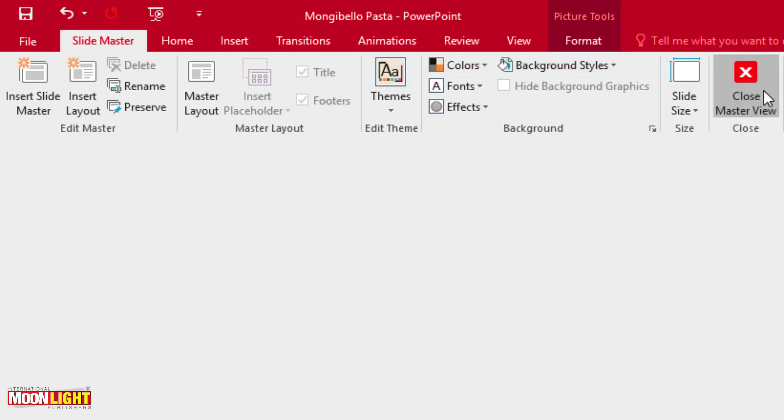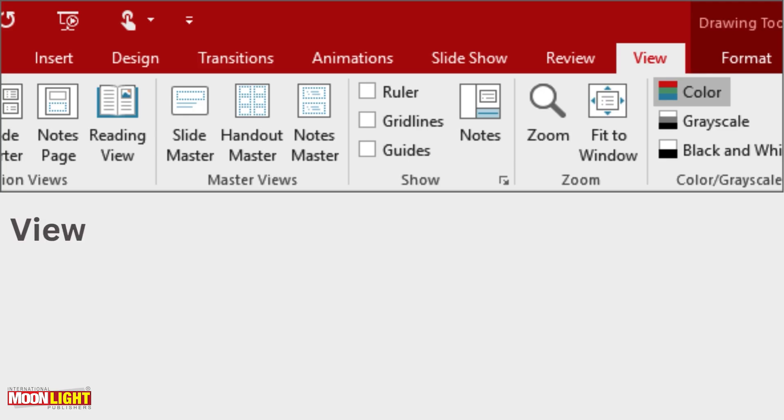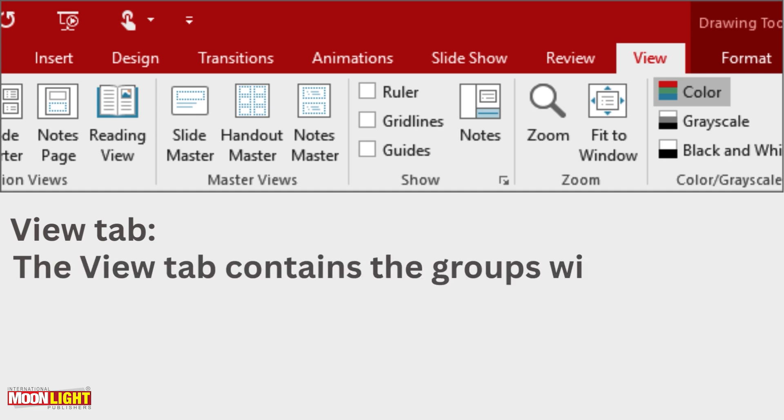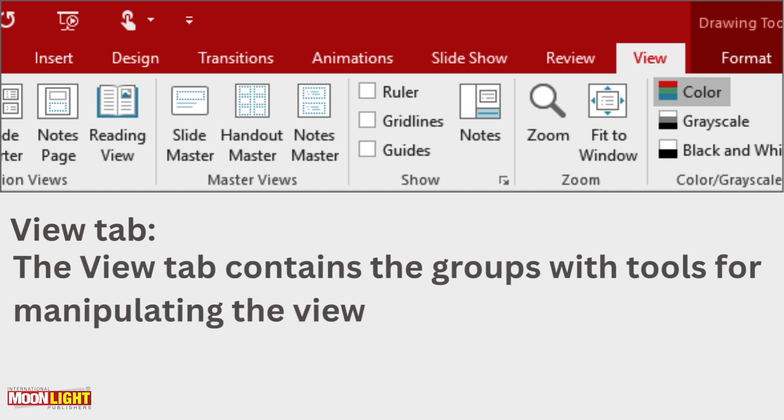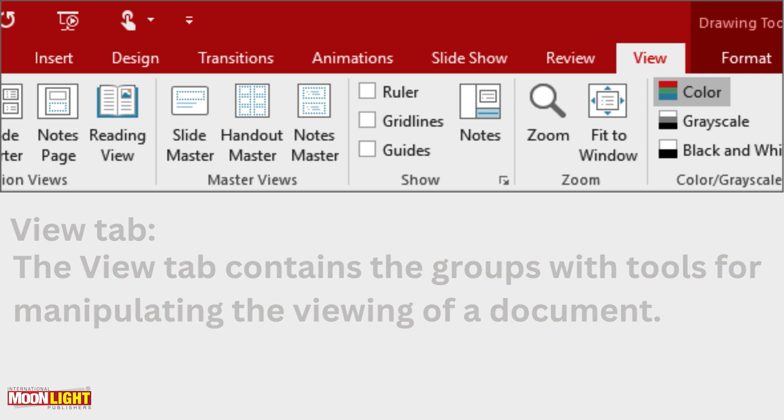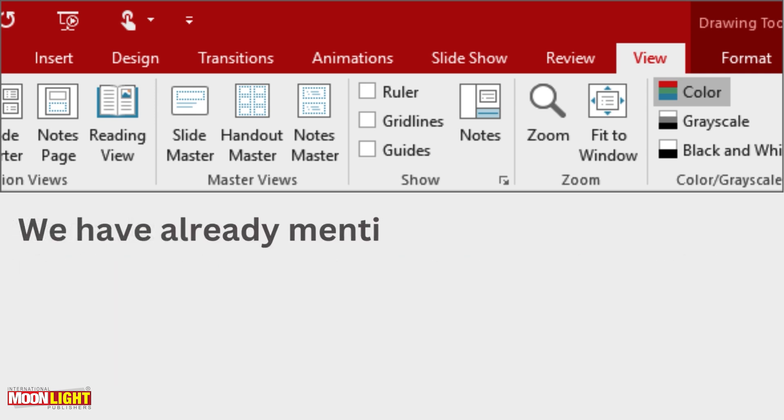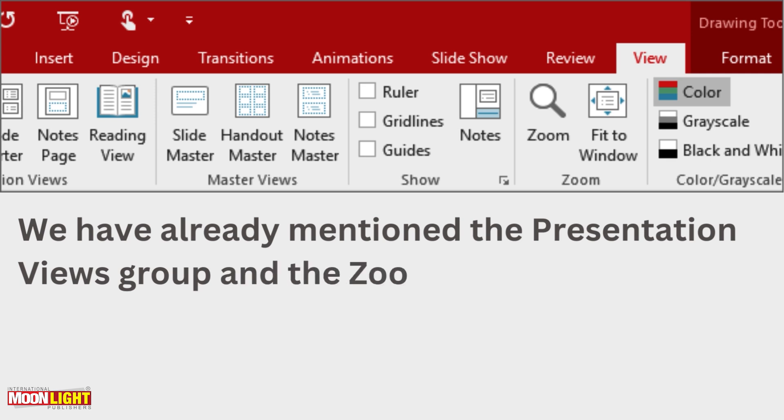Then you have to click on the view tab. It contains the group of tools for manipulating the viewing of documents. You can see the view tab. We have already mentioned the presentation view groups and the zoom tool.